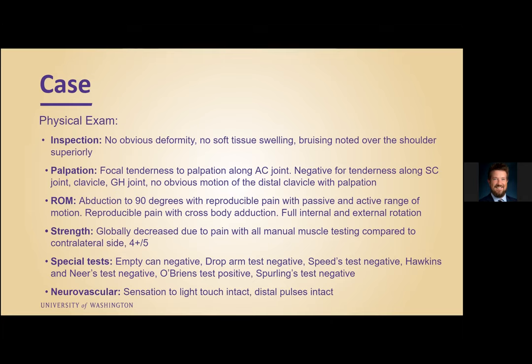In terms of his strength, it was globally decreased due to pain with all manual muscle testing compared to his contralateral side, and we graded it as 4 plus out of 5. In terms of special tests, pertinent positives: his O'Brien's test was positive, Sperling's test was negative, Empty Can test was negative, Speed's test was negative, Hawkins and Neer's was also negative. He was neurovascularly intact — sensation to light touch was intact and distal pulses were also intact.